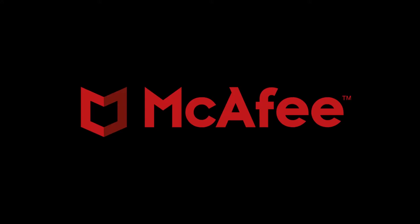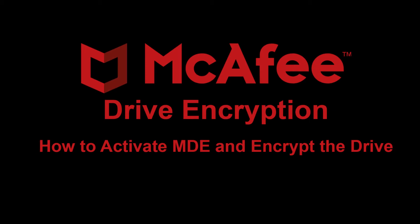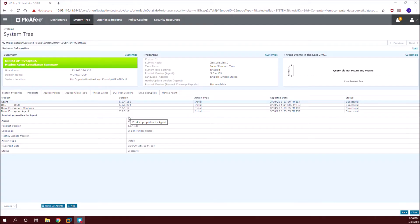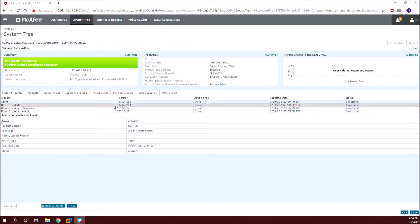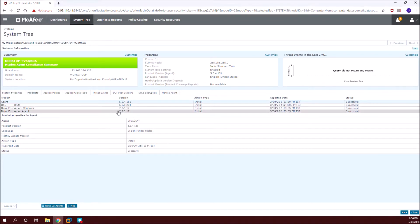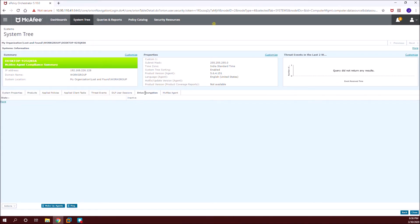Hi everyone, welcome to our channel. In this video we will now see how to activate the installed Drive Encryption product on the client machine. Let's go to the EPO system tree and then open up the system information. Under the products you can see that we have Drive Encryption agent and Windows component which is already installed in the previous video. The state is inactive — we need to activate it now.